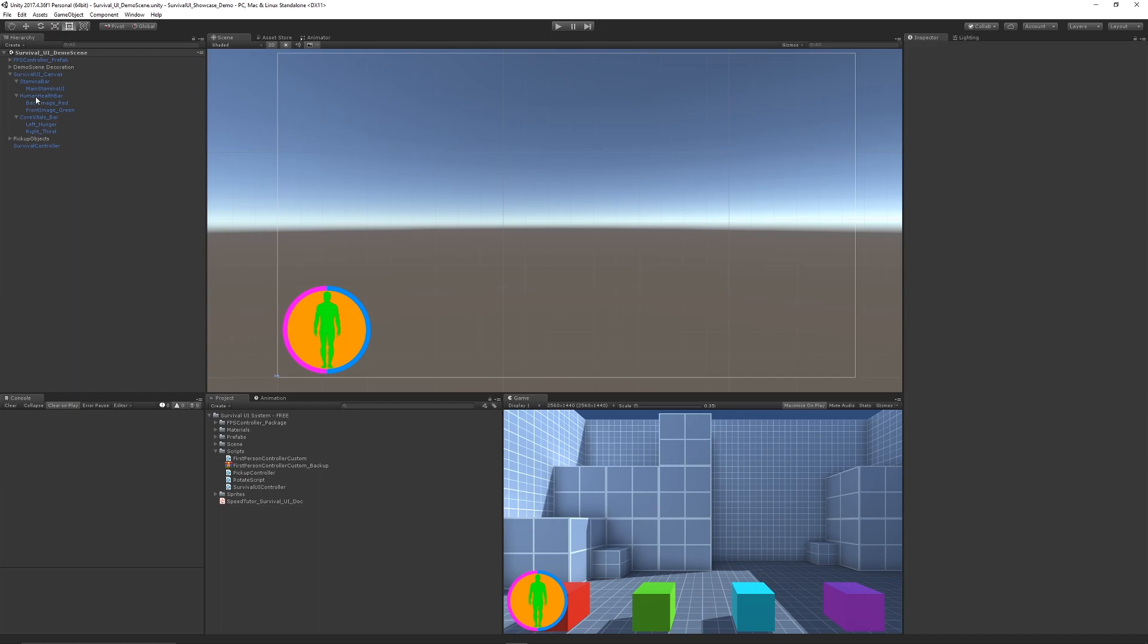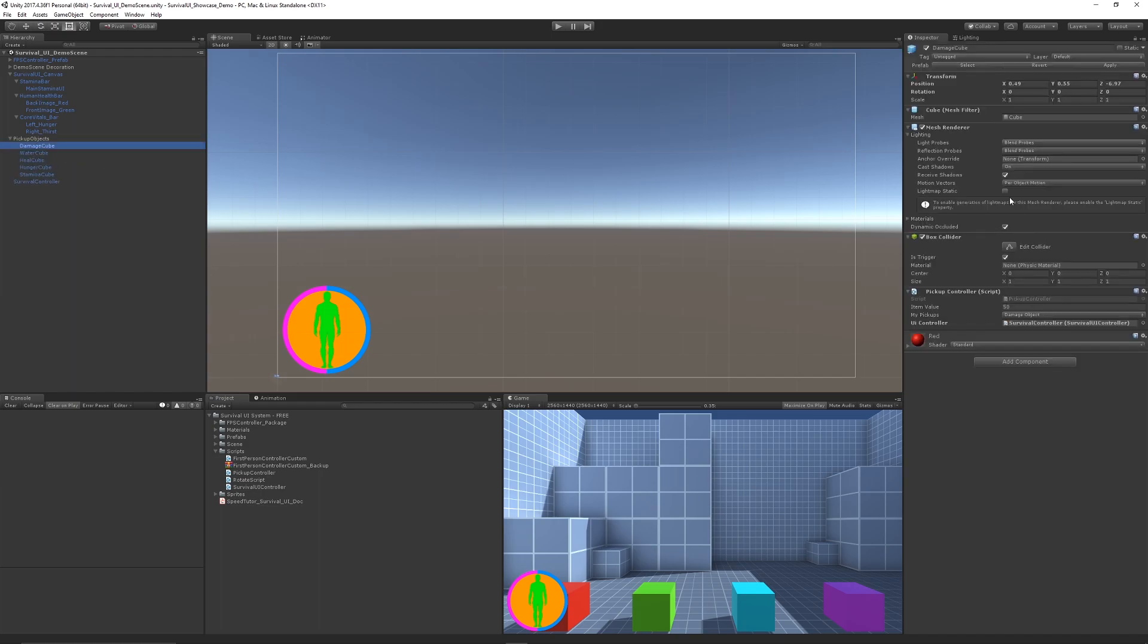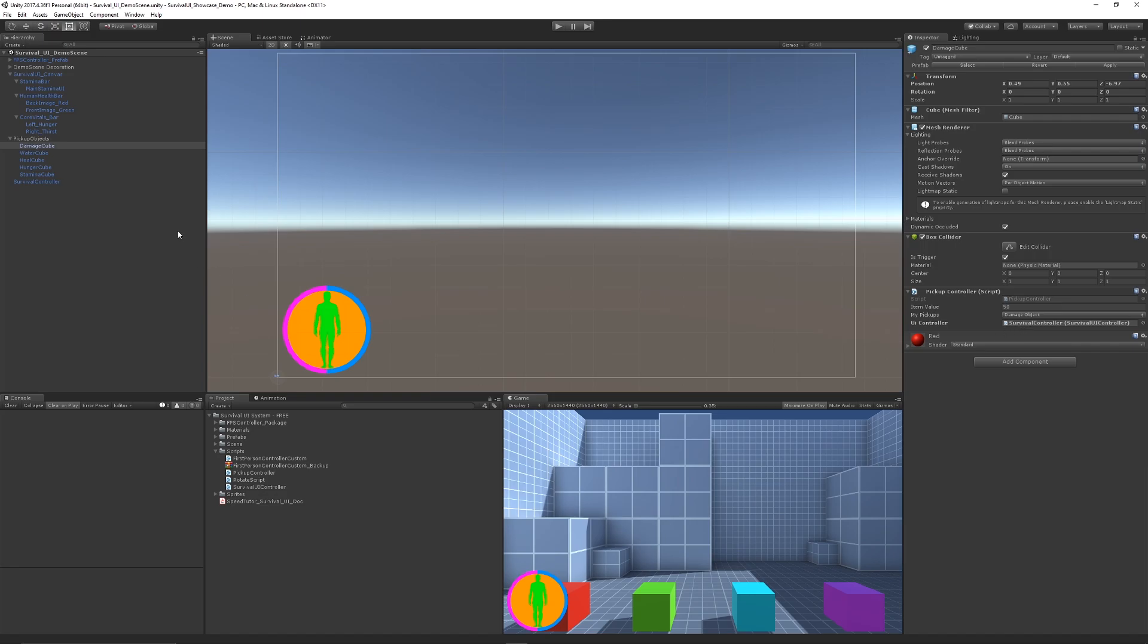We can look at a pickup, and we've got a simple script which has a value we can specify by type. We just need to reference the controller that we've got.